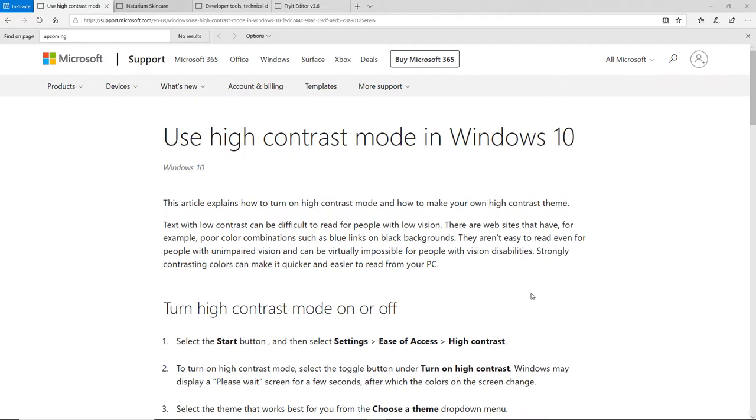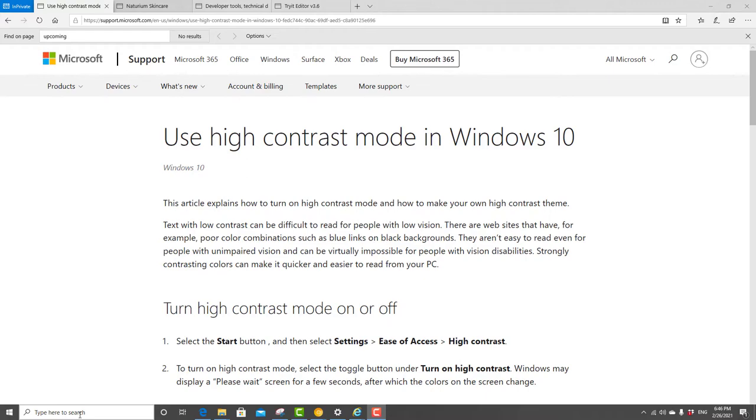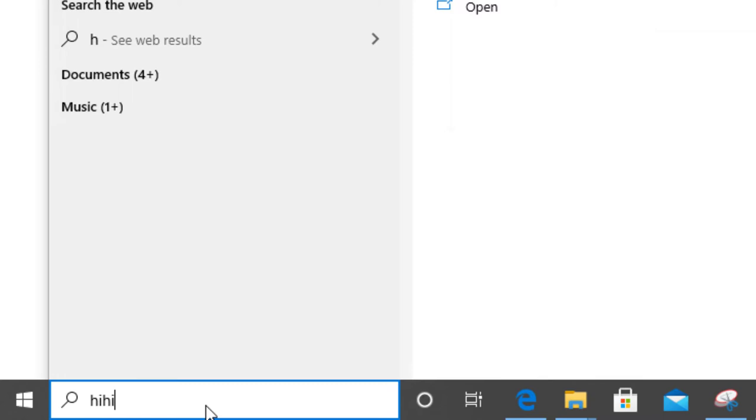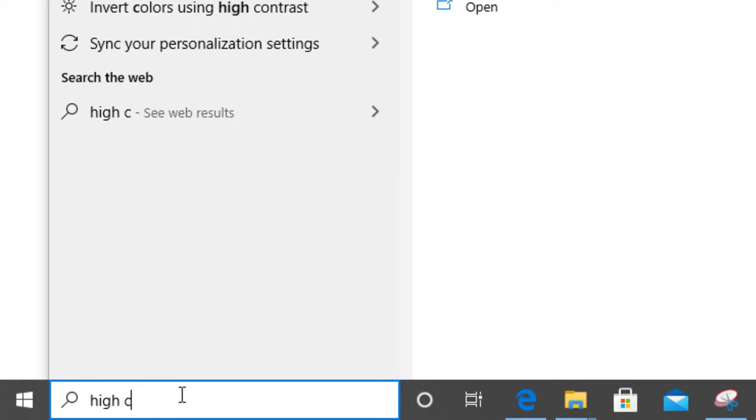I want to show you how to enable it. So you can either enable it on startup or what you can do is just go to your search bar and type high contrast mode.